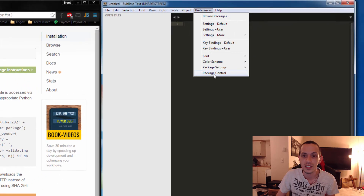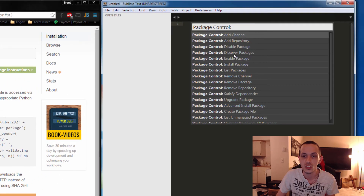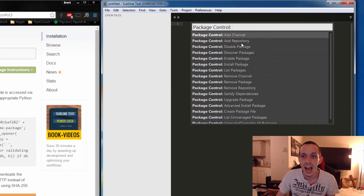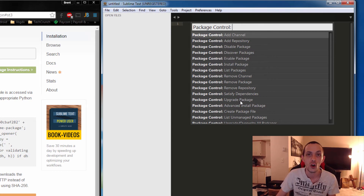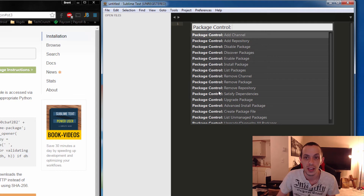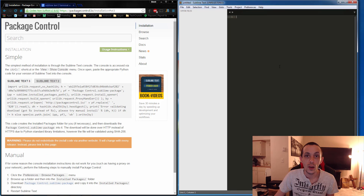Now we can go to Preferences and Package Control. You're going to see options: add repository, discover packages, install packages, remove them, and upgrade them — those are all the ways to work with your plugins.